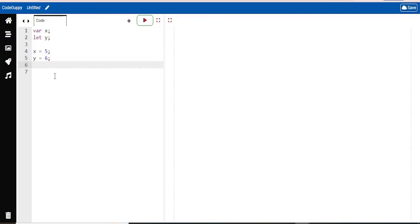Numbers are written with or without decimals. You have 1.5 or 15, right? Those are both numbers. Strings are text, pieces of text, written within double or single quotes.